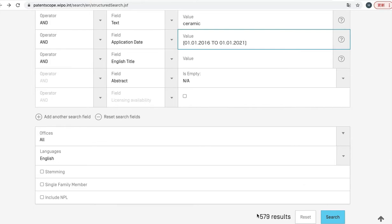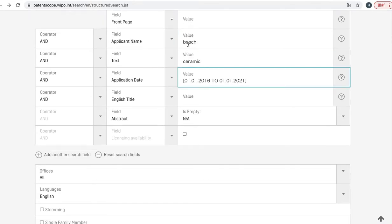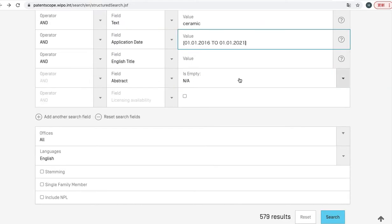This is a new number—579 patents. It means that 579 patents are filed by Bosch and contain ceramic as a keyword and were filed during this time period. And here is an additional important technique.